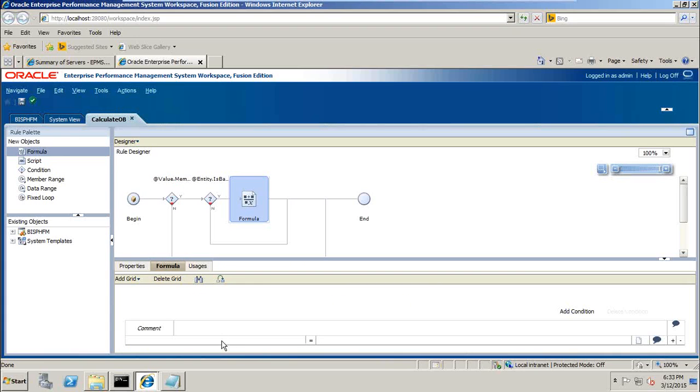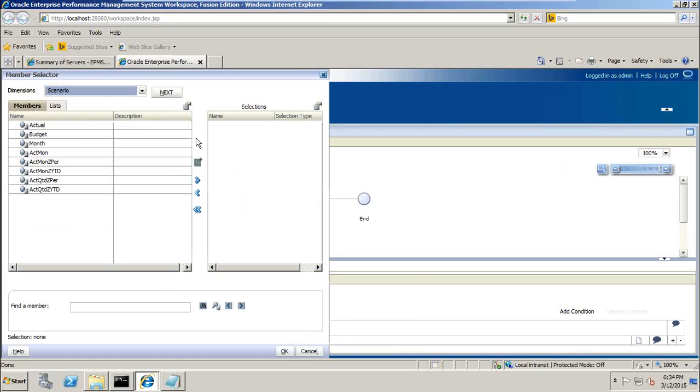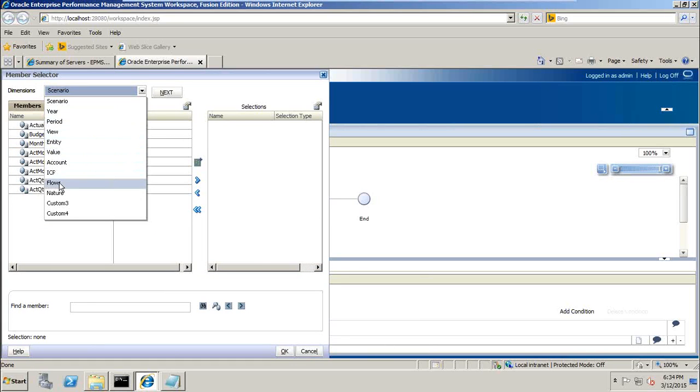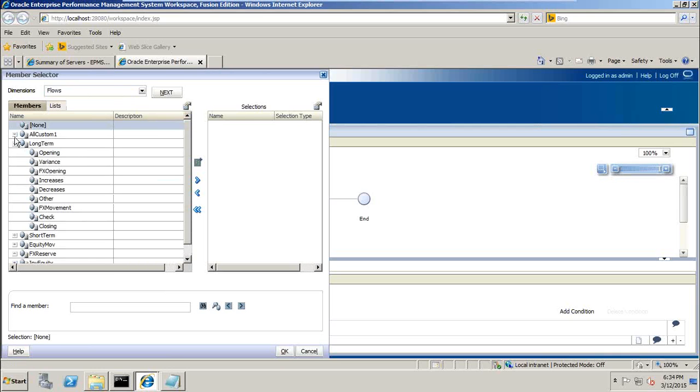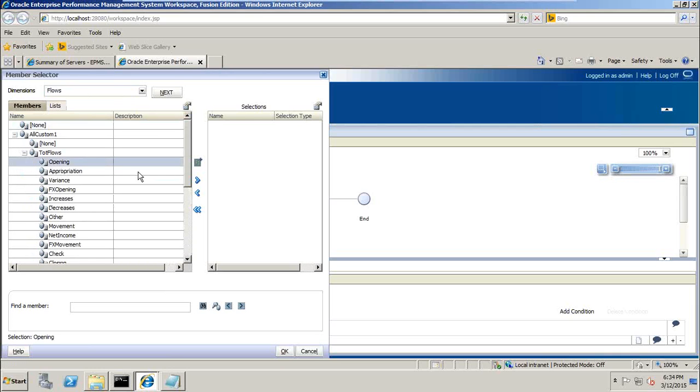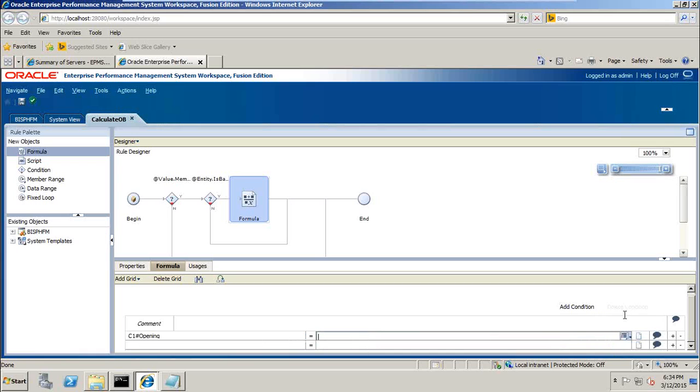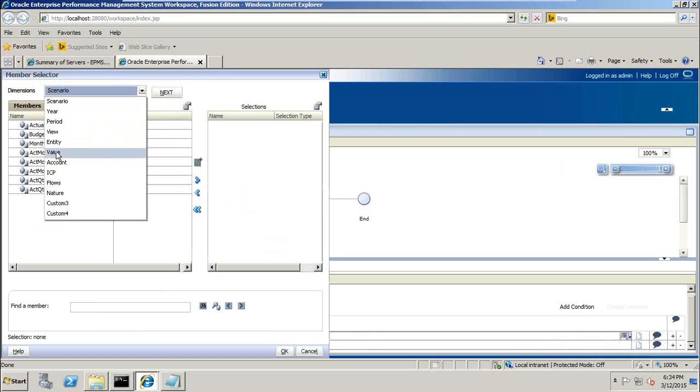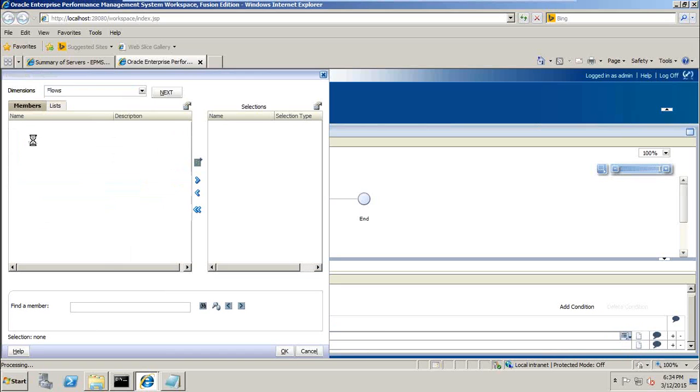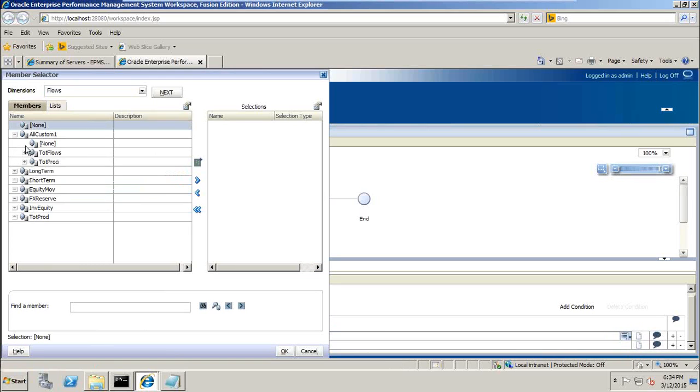The left side of equal to operator is your target. Select on this, select member. Member is custom dimension flow. My opening balance, which is under my all customer total flow. Opening equals to closing balance. I can type it over here, it's up to your comfort. Select member, closing from flow dimension. Select closing.